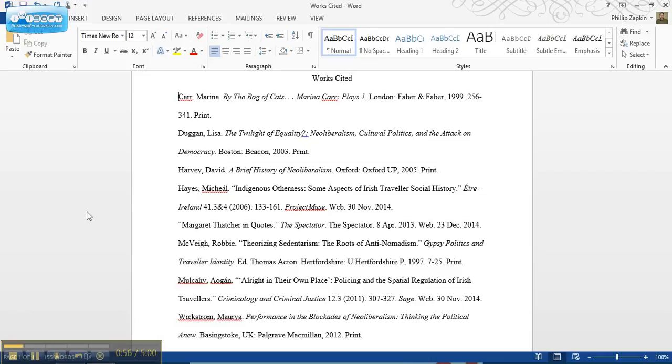So what you want to do is get your word processor to set up the hanging indent automatically, and I'm going to show you how to do that today.